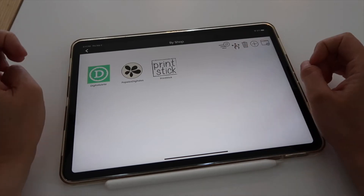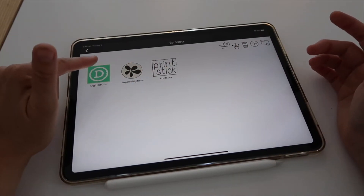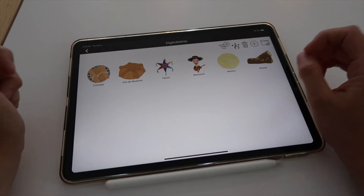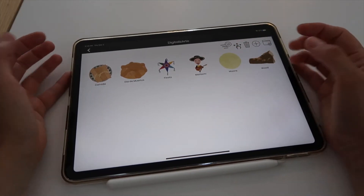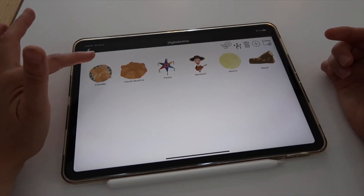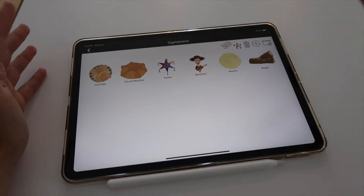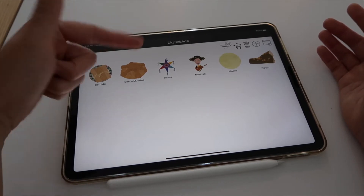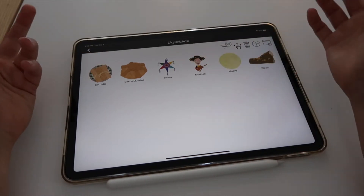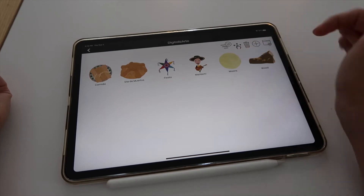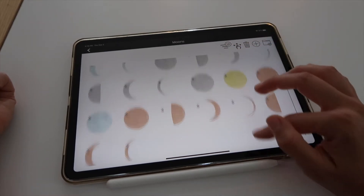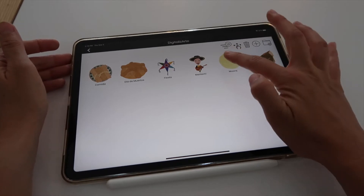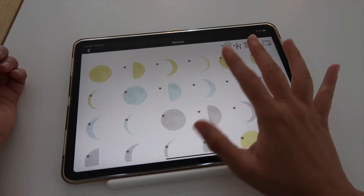Here I have three folders, one per store. One of my favorite features is that you can create a cover for the folder. This first one is from the shop Digitalisarte — these are on Etsy — it's a very special style of clipart, mostly Mexican-themed. I have subsections: food, Day of the Dead, fiesta, which includes celebration, mariachi, moons, and wood. When I tap on each category I can see the related stickers — for example, tapping on Moons shows a bunch of moon stickers.